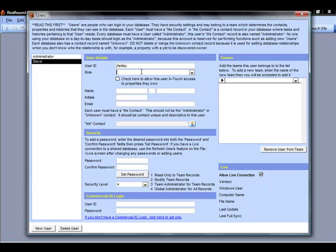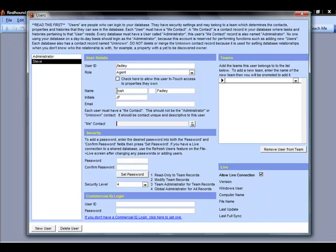My role—this is who I am and what I do in the database. So maybe I'm an agent, a manager, a marketing assistant, researcher, whatever my role is. I can enter my name, my email address, and then I want to set up my Me Contact.